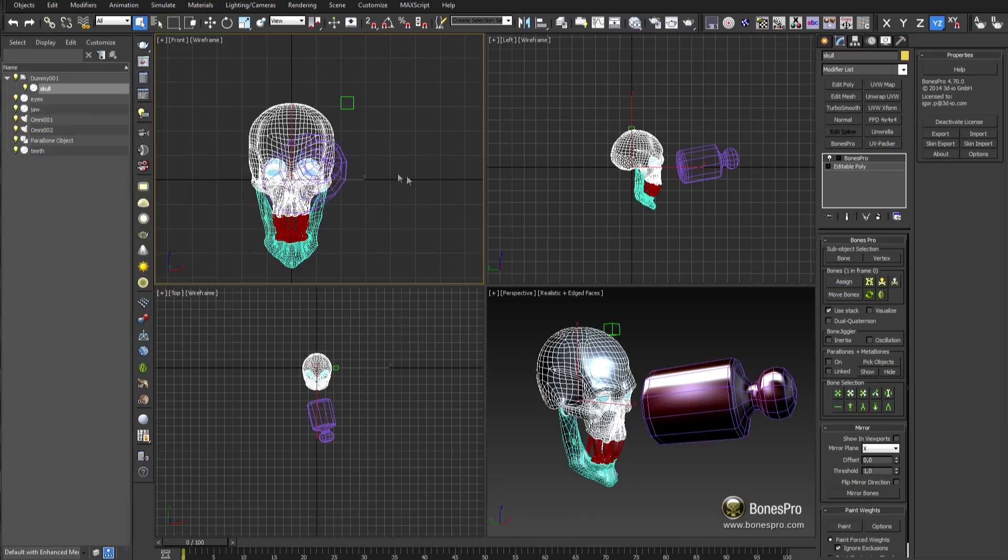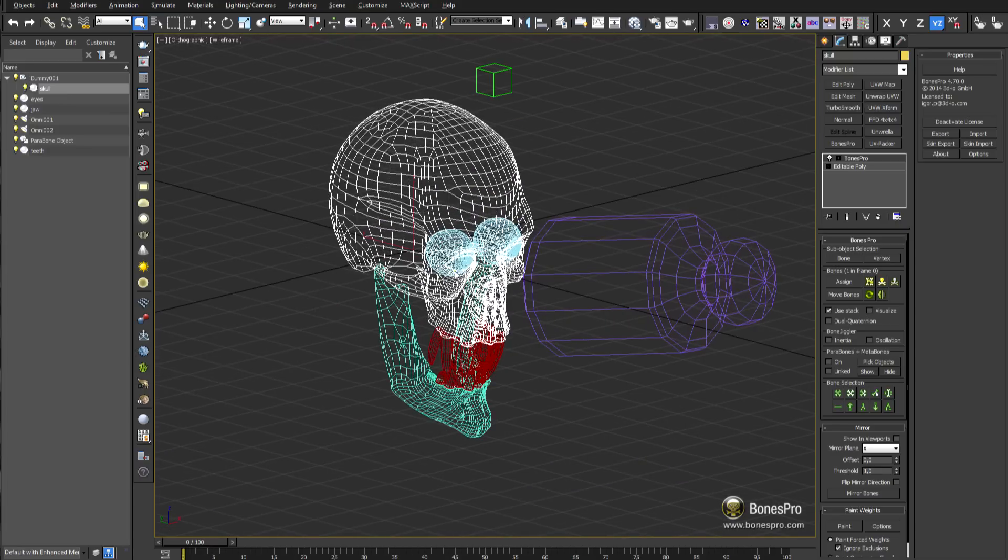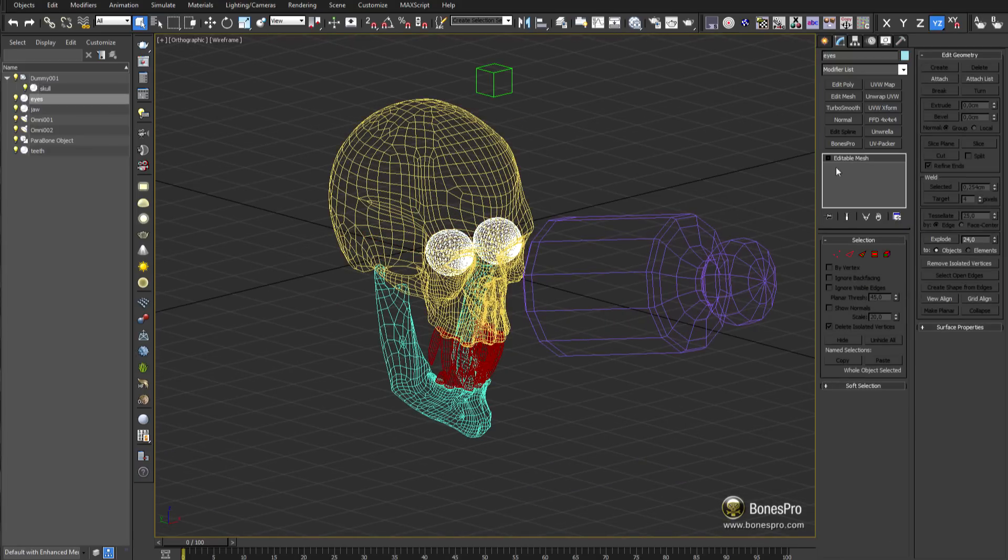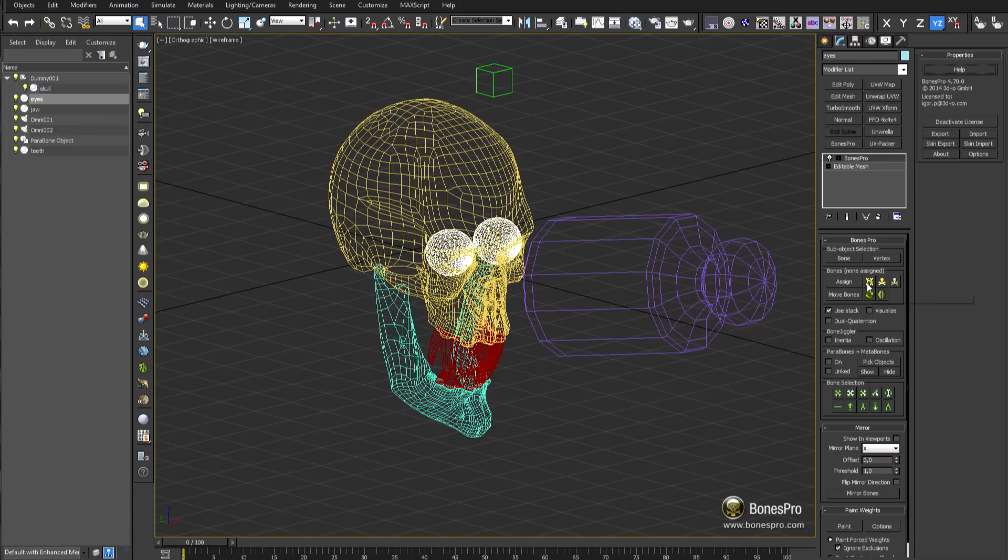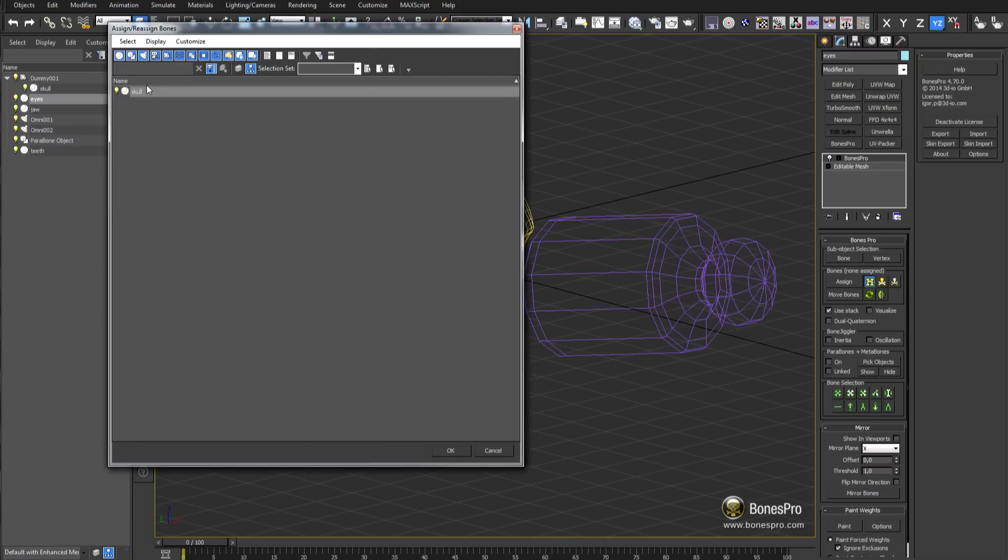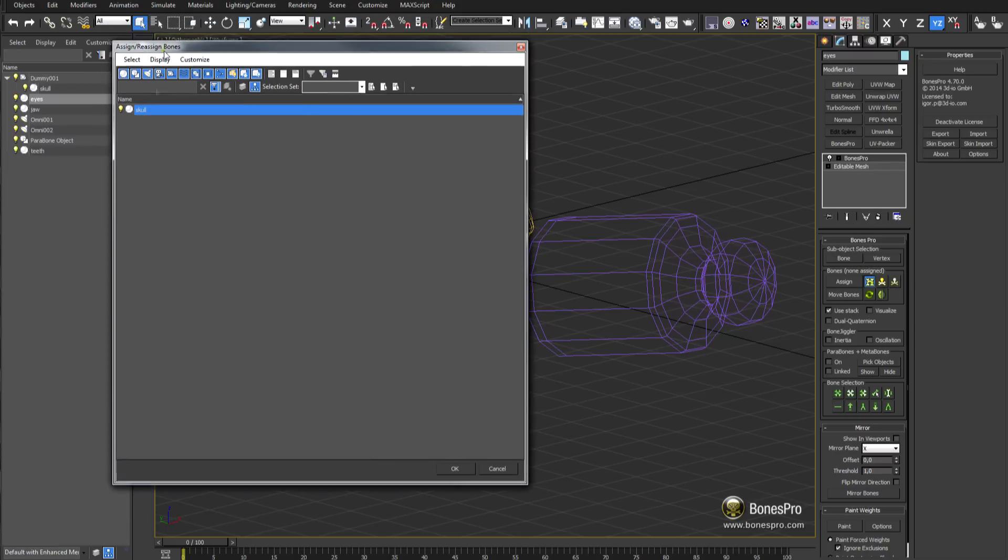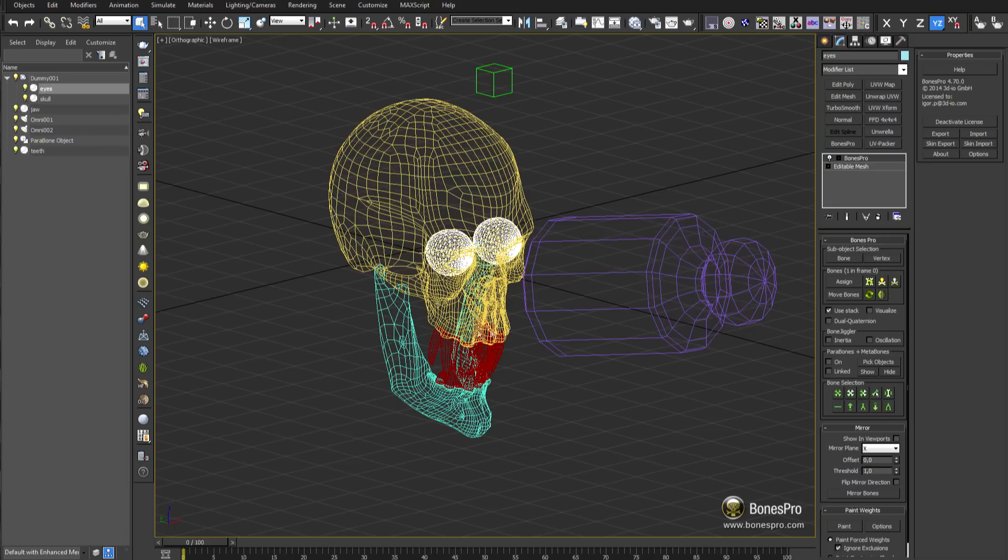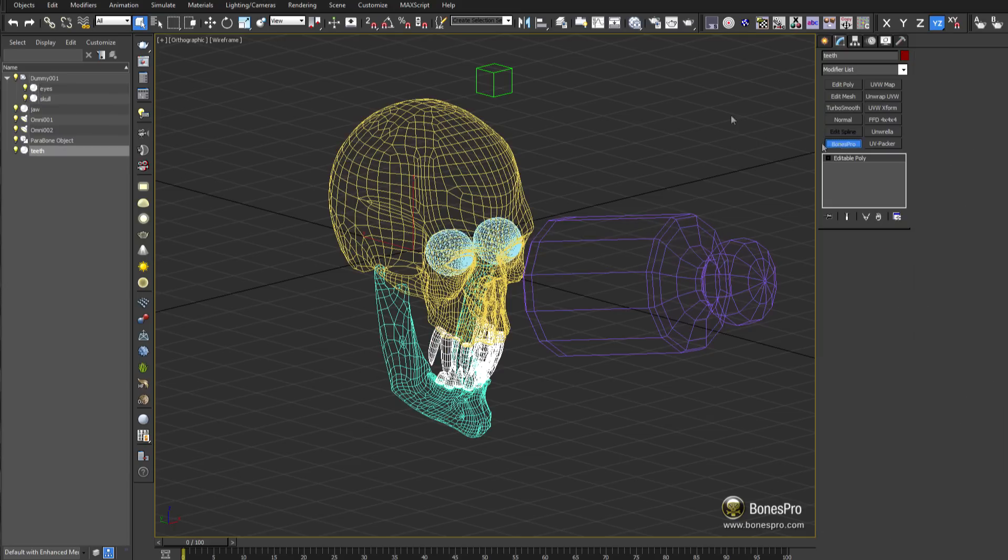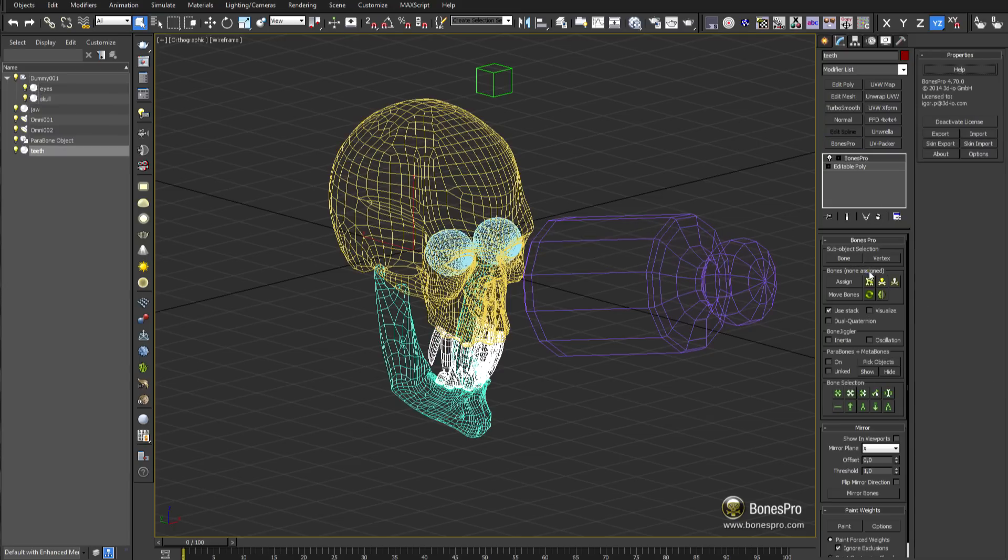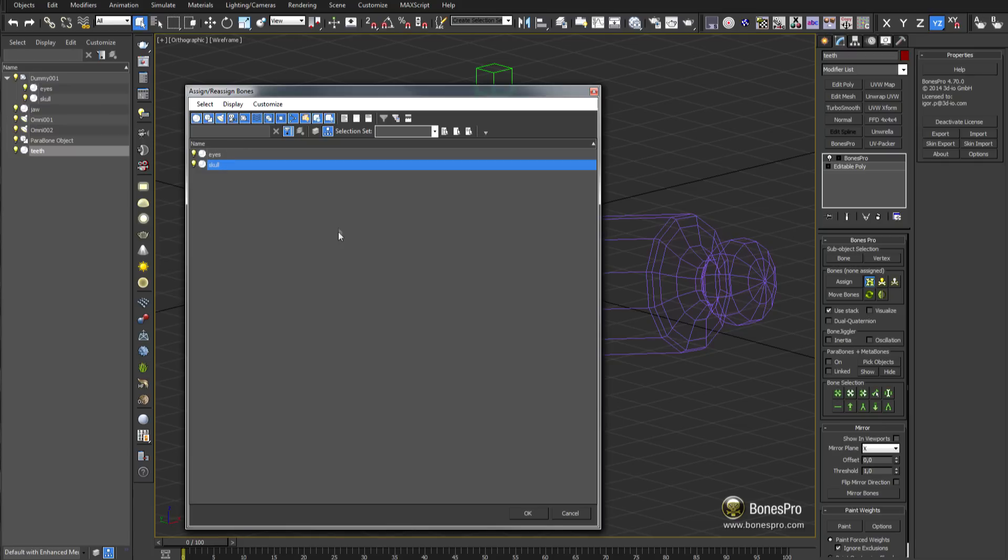To use a defined Bones Pro setup for one object as a reference for all others, simply select the next object in the scene and without assigning bones press the copy bones button. Select now from the window the already skinned object. This function will instantly copy all values to the new object and synchronize Bones Pro modifiers across the scene.